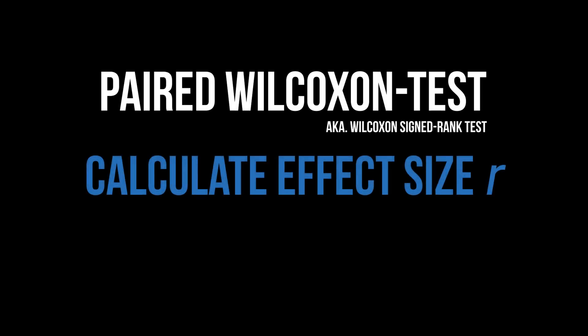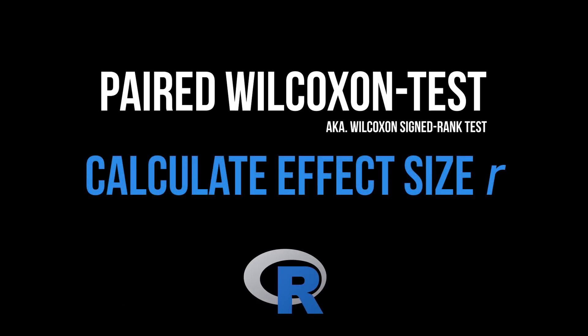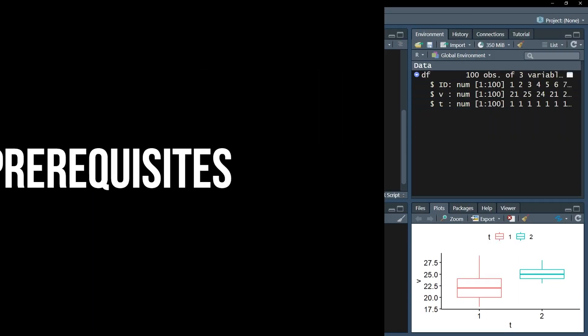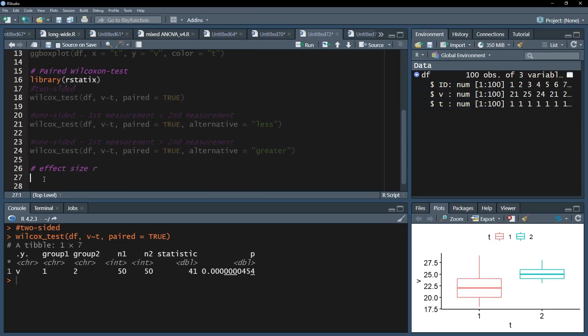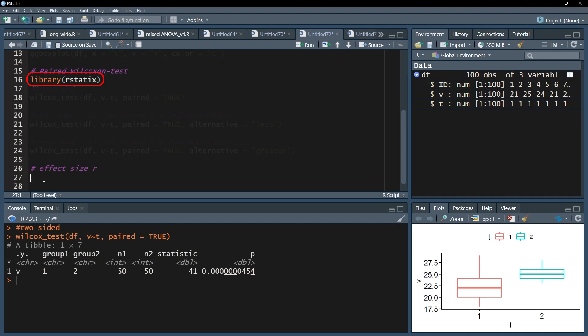This tutorial shows the calculation of the effect size following a significant paired Wilcoxon test, also known as the Wilcoxon signed rank test. The first step is loading up the R statistics package, which should already be installed and loaded by now.